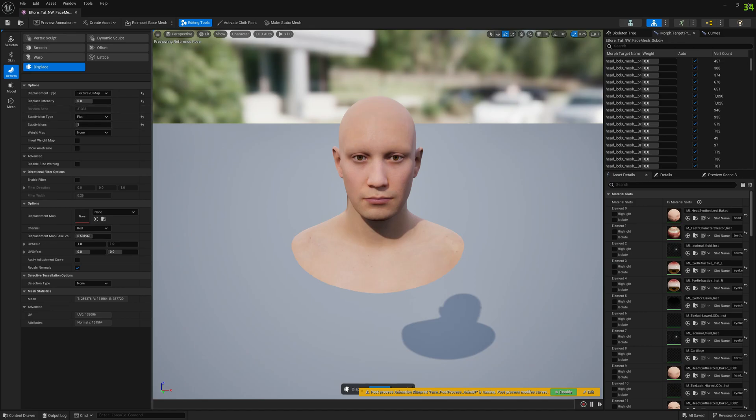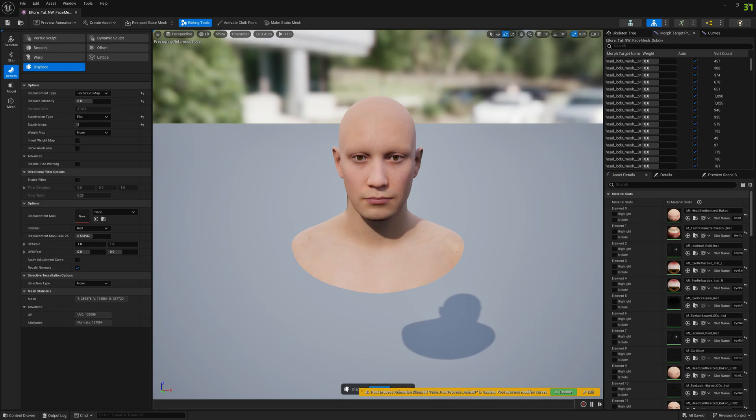We're just going to keep it simple. Here we have the accept commit the results button. It's hidden behind this post process message, and we're going to click on it.